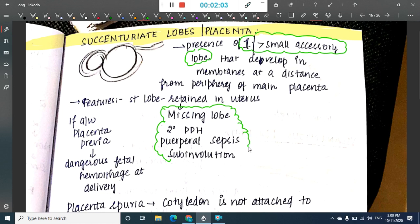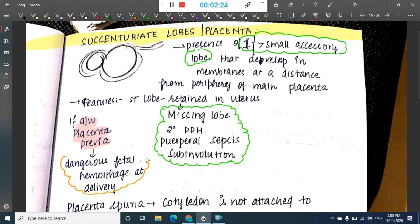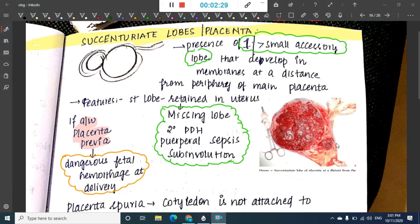When the succenturiate lobe is retained in the uterus and not removed, it can get infected, resulting in puerperal sepsis, or cause sub-involution of the uterus. When associated with placenta previa, it can cause dangerous fetal hemorrhage at delivery. In the picture, you can see the main placenta and the small succenturiate lobe, which can be missed after delivery.